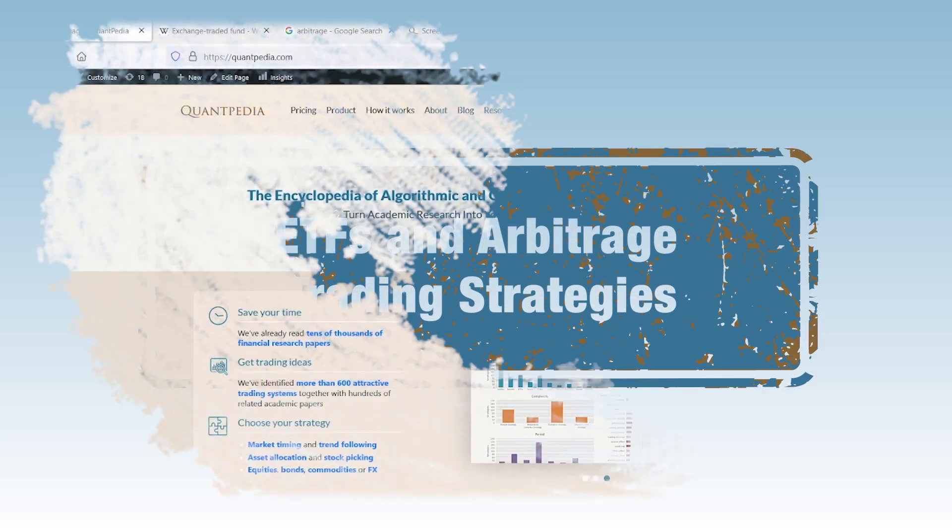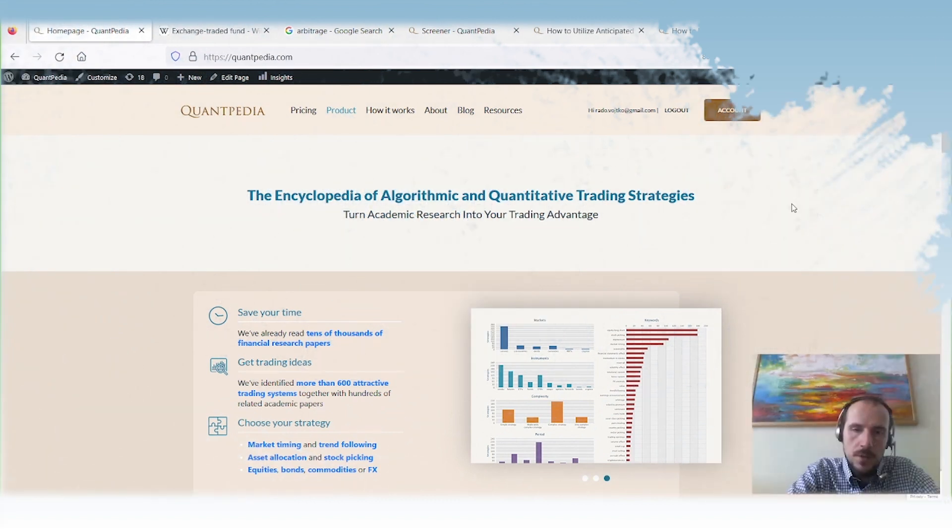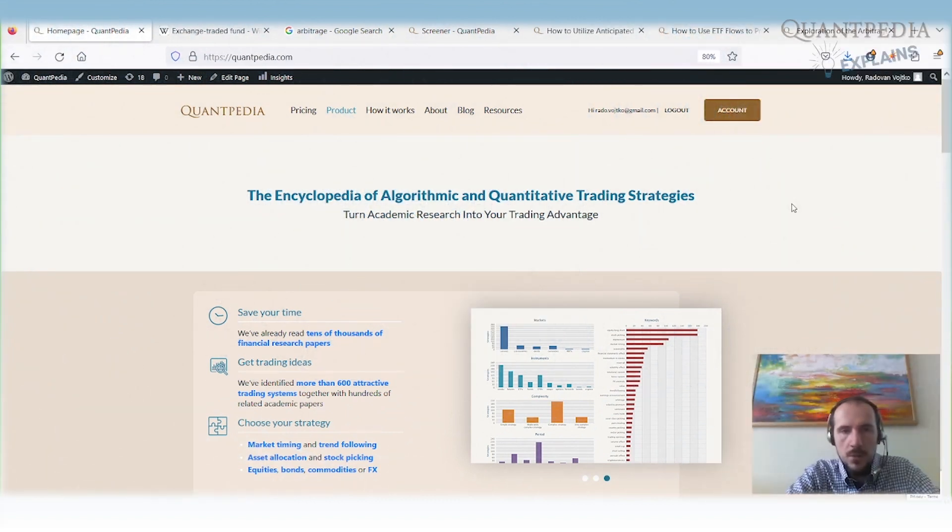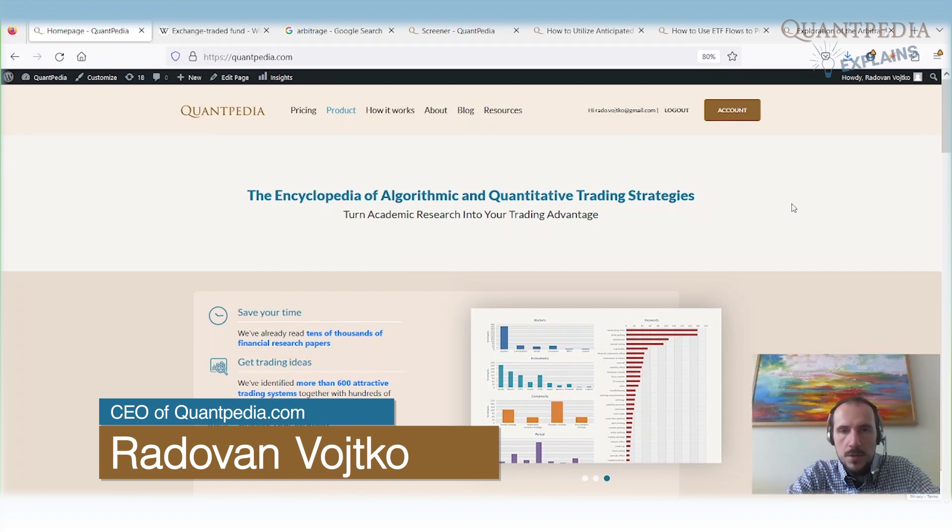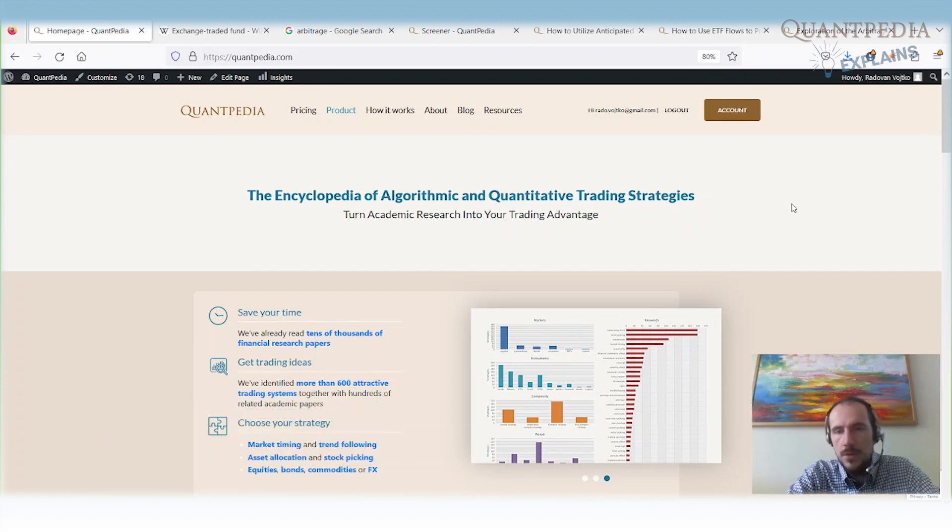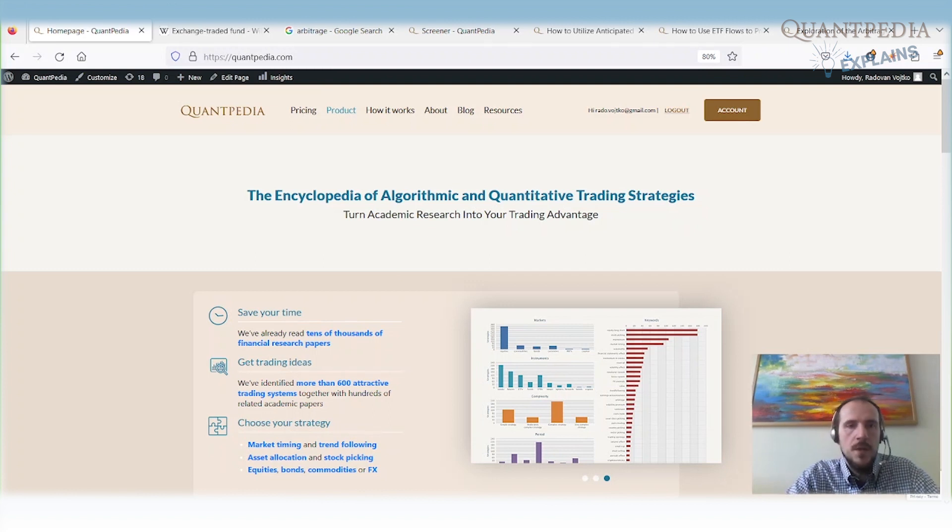Hello, everyone. My name is Radon Wojtko, and I'm CEO and Head of Research at Quantpedia. Today, I would like to discuss arbitrage strategies that are related to ETFs. But firstly, let's go through the definition of the terms. What is an exchange-traded fund and what is arbitrage?